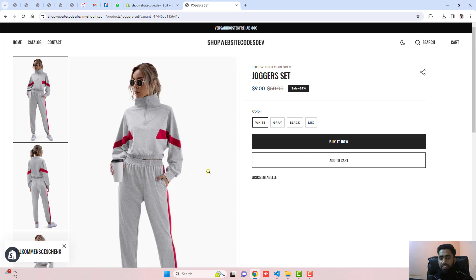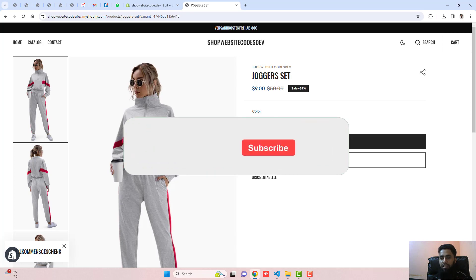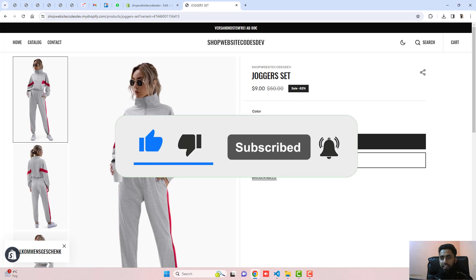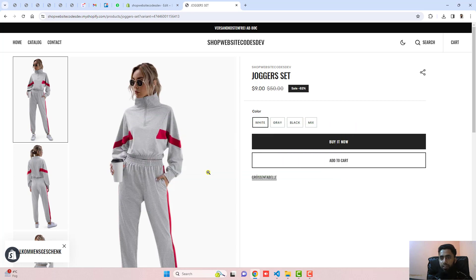That's how you can implement this feature into your store. If you get stuck somewhere or have any problem, you can contact me and I will help you out. Thank you so much for watching this video. If you are new to this channel, please like this video and subscribe. Thank you once again. See you in the next video.